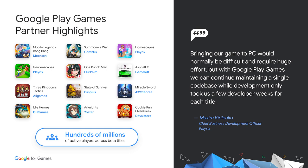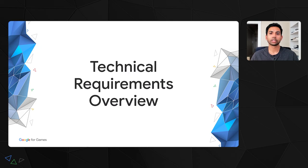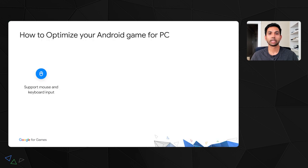As we heard from Playrix, who has published three different games on the platform, Google Play Games enabled them to bring their games to PC with just a fraction of the development and maintenance overhead that would normally come with a new platform. Now I want to dive into how you can optimize your Android game for PC. At a high level, we have four main requirements to bring your game to PC, developed based on what matters most to players on PCs.